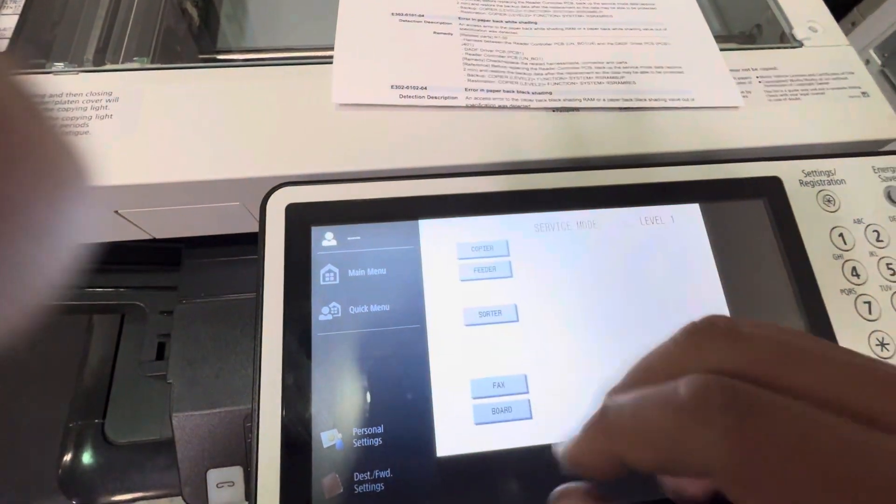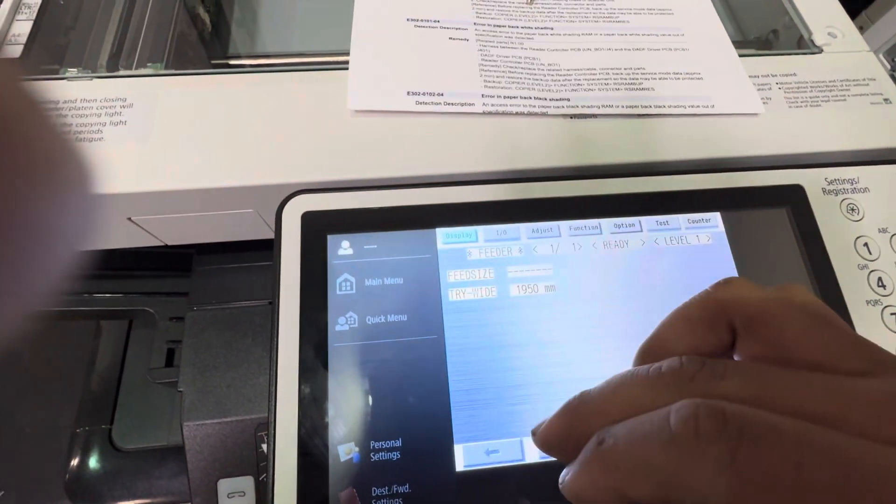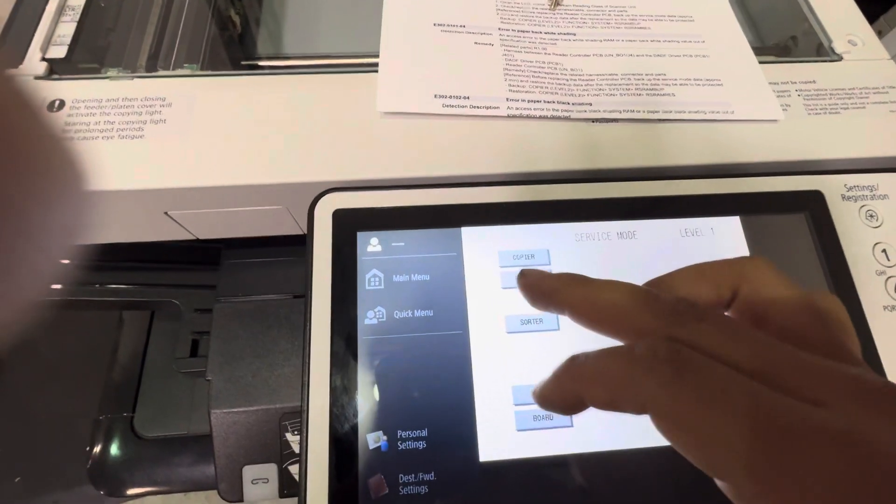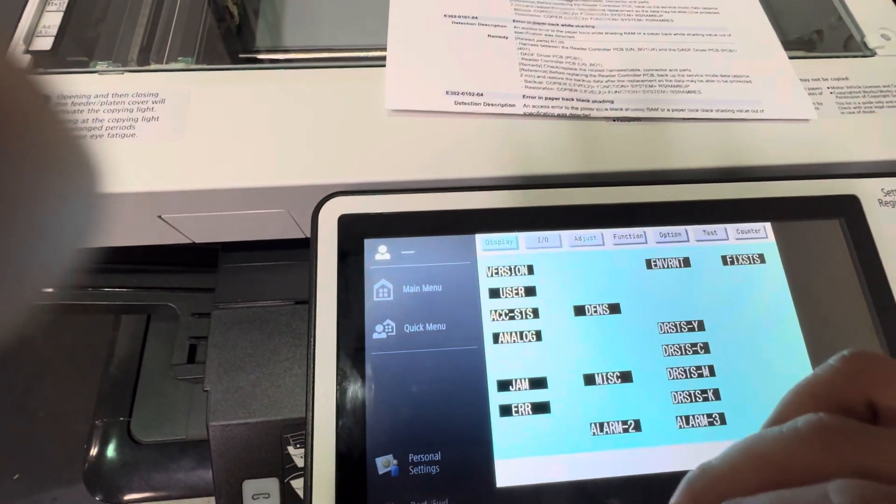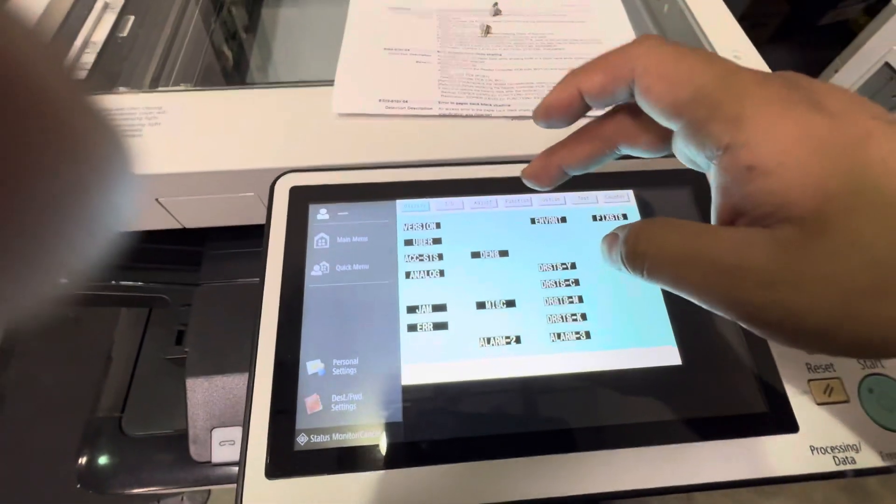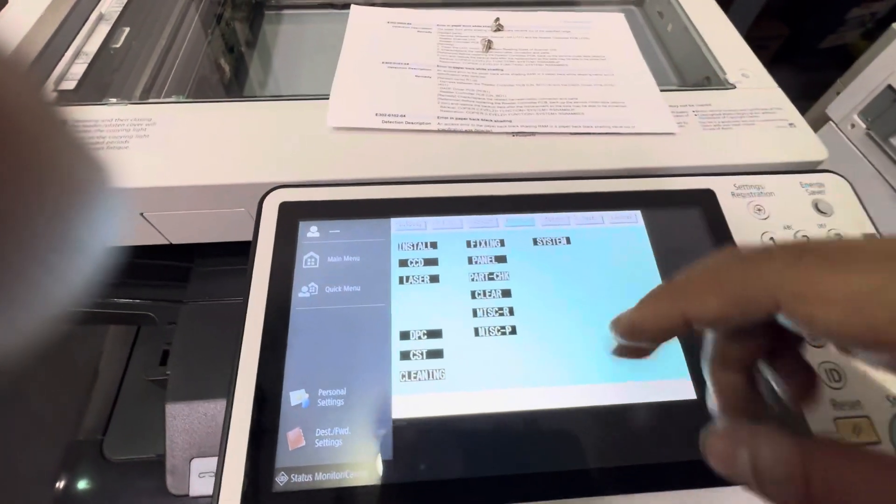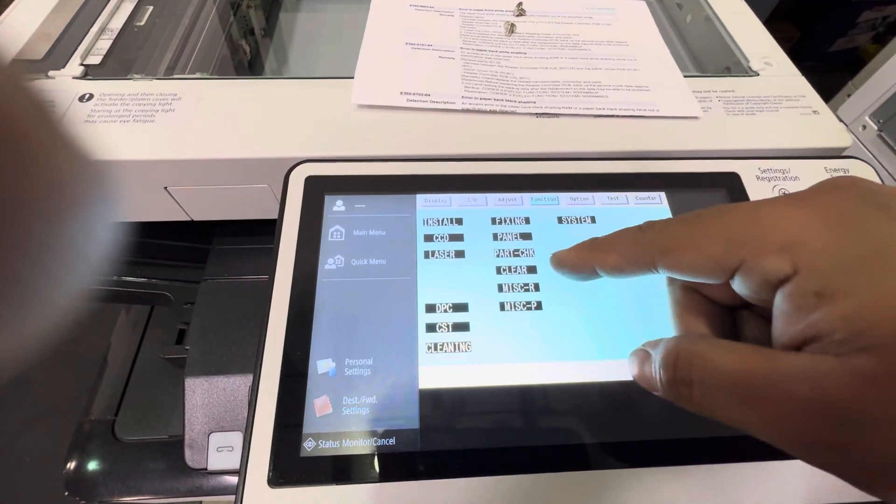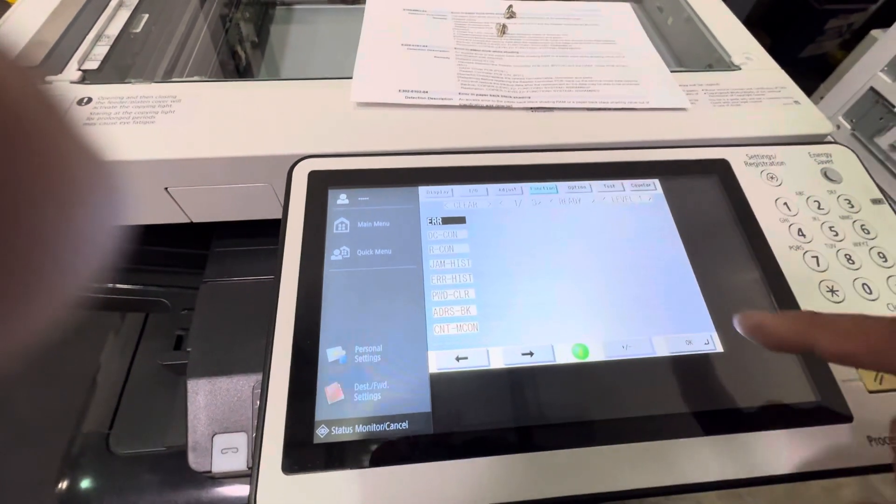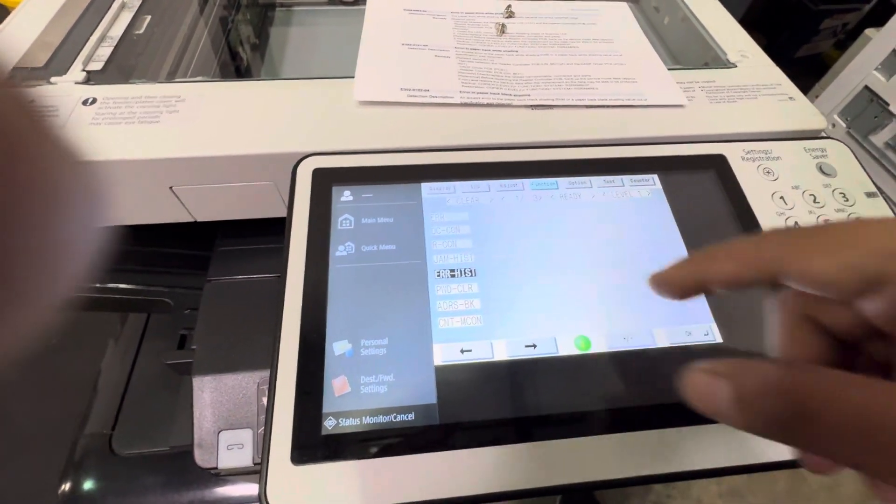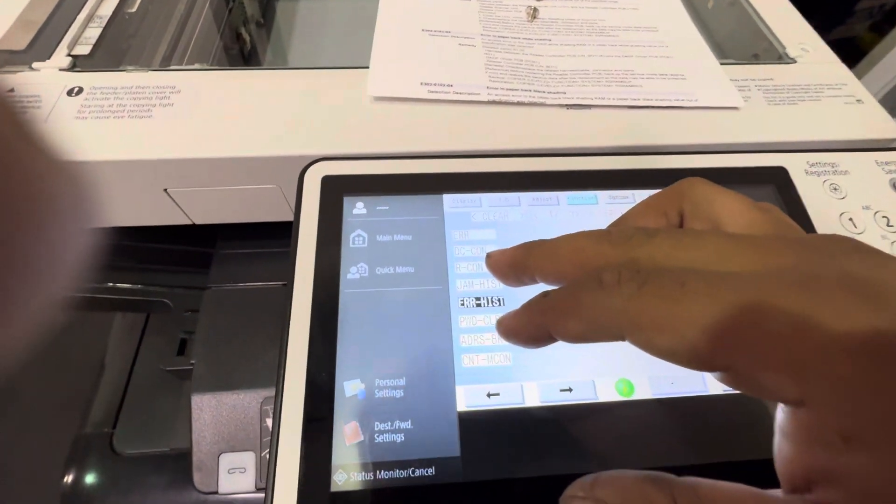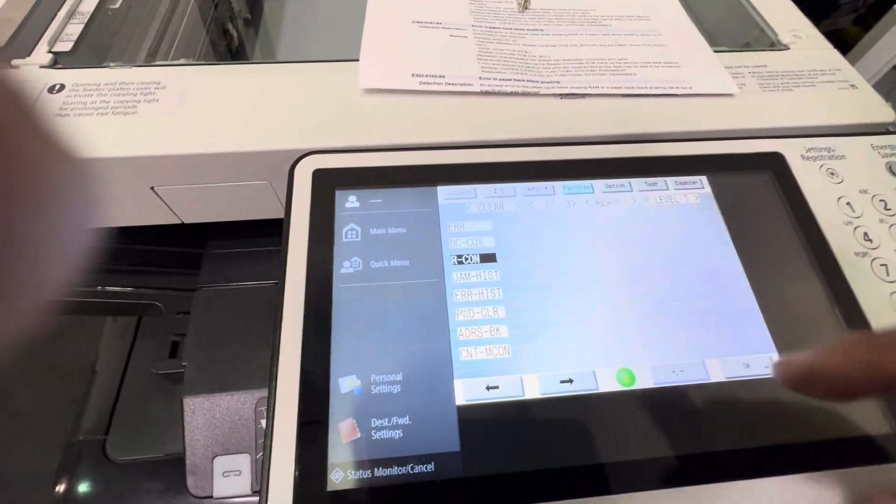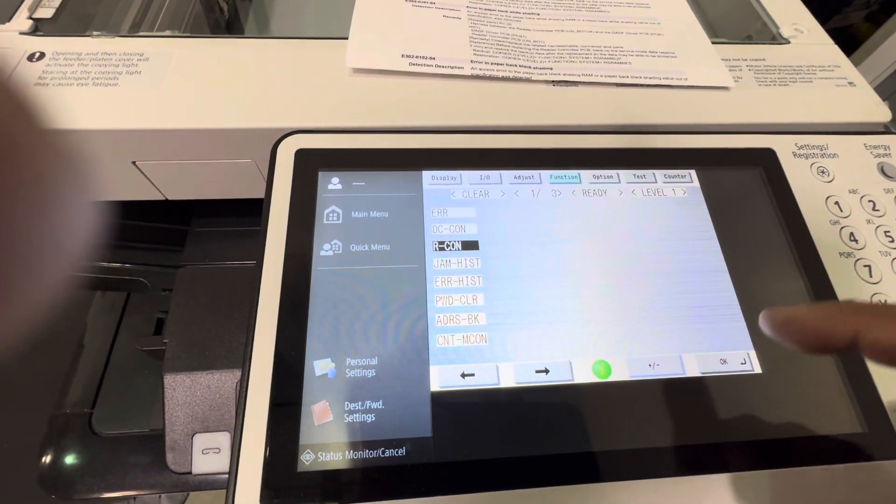Mod list, copier, copier. We're gonna go to functions, clear, and clear the error. And we're also gonna clear that arc on. Hit OK.